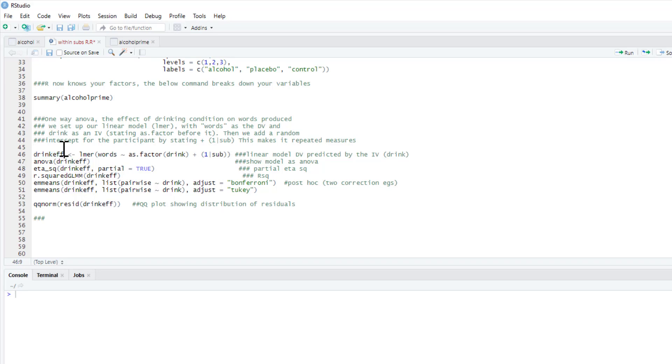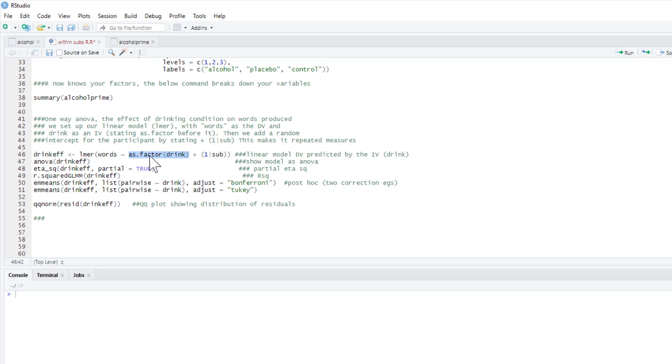To run our model, we're going to call our linear model drink_f_drink_effect—so the effect that drink is going to have. The dependent variable is words, we have the tilde symbol, and then our IV is as.factor(drink). So it's a factor and it's called drink. Now what makes this within subjects is this bit here.